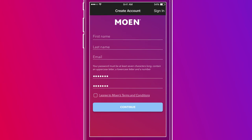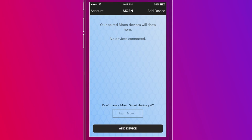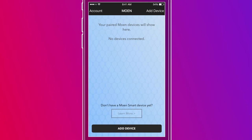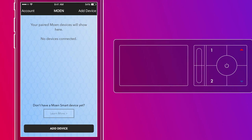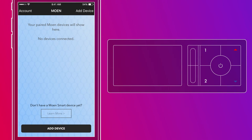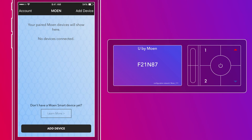Once you create your account, you're now ready to link your shower to your account and app. To sync the controller to the smartphone app, first click Add Device to start the syncing process. Press and hold the up temperature arrow on your controller until a six-digit code appears on the screen. You'll use this unique code to sync the controller to the app.